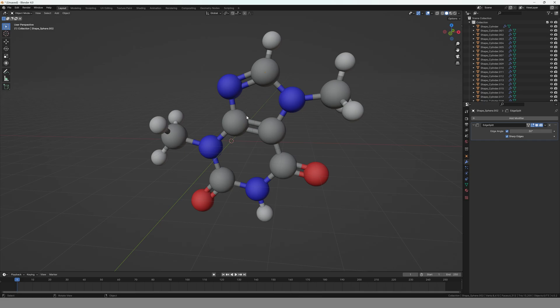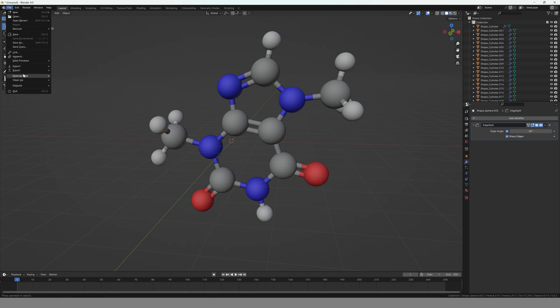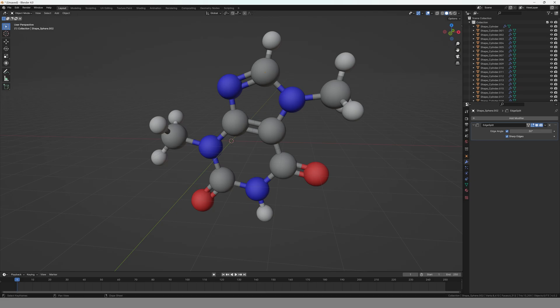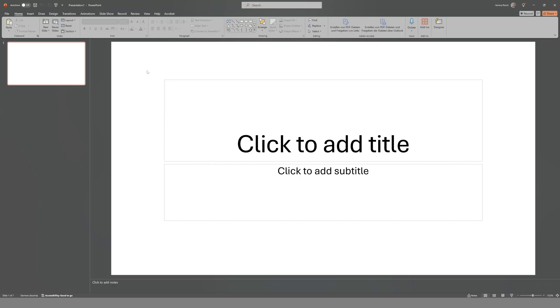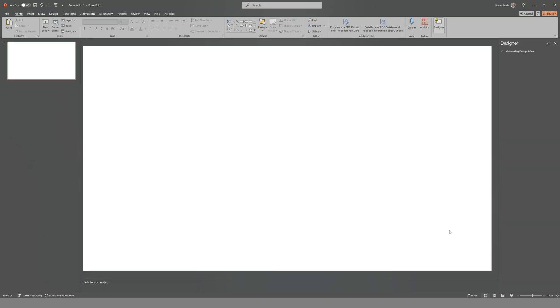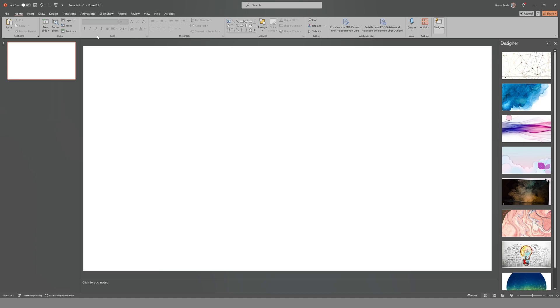Then you go to File, Export, and you choose Wavefront Object. Save it wherever you'd like to save it, and then you can go directly into PowerPoint.